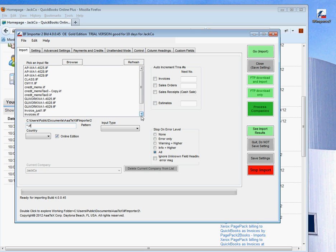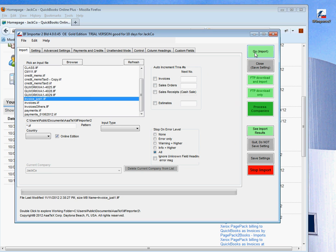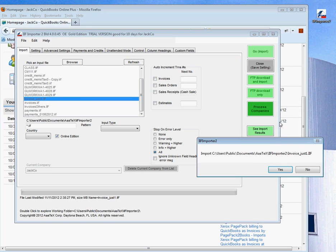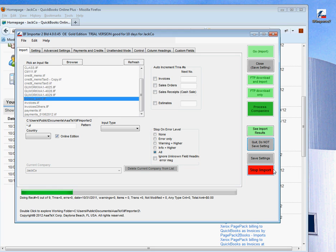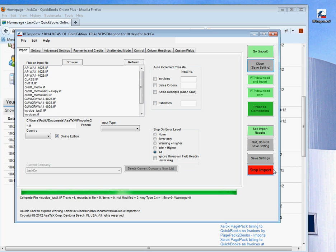We're going to import a small file of just one invoice. We can double-click on it or click select and go. Confirm? Yes. It is now importing that file into QuickBooks Online as we speak. Once it's done, we'll be able to see it in QuickBooks Online. You'll see in the status line it says file complete.